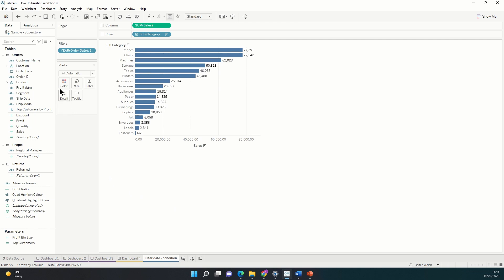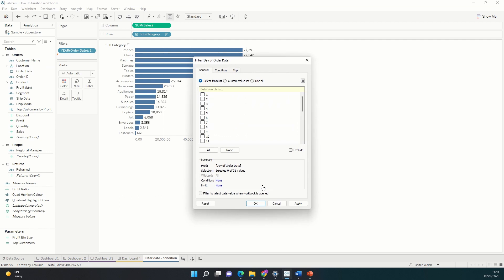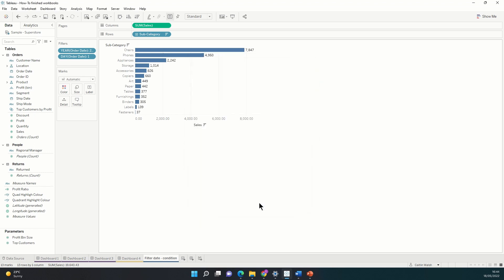I also wanted the first of the month, so if I go back to order date once again, right click and drag it onto the filters shelf, drop it on. And this time I'm going to select days instead of years. And just choose the first of the month. So that's given me pretty much what I expected. Tableau's used both of these filters at once and it's just giving me data for the first of the month each month that was in 2018.